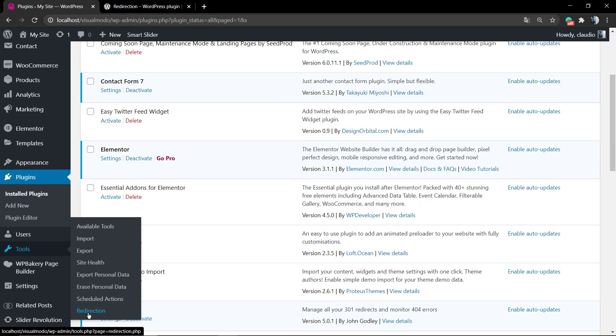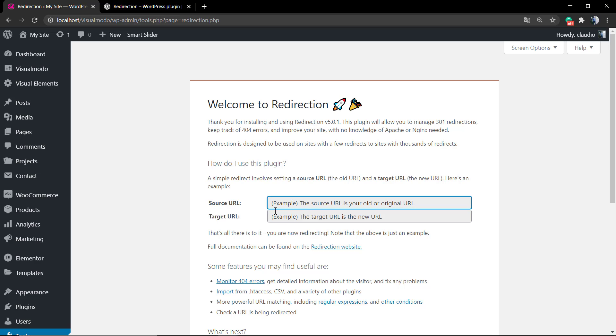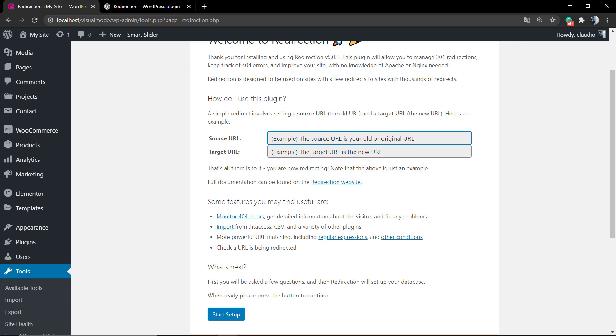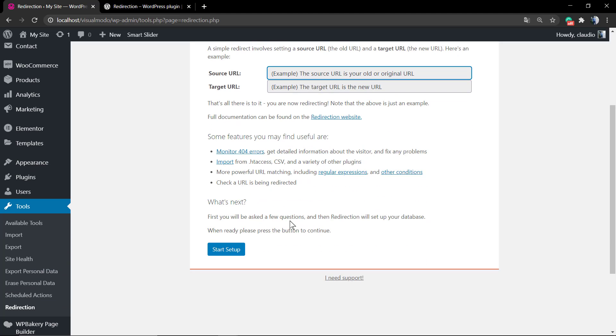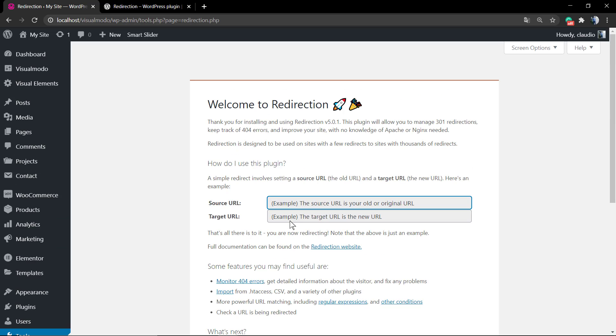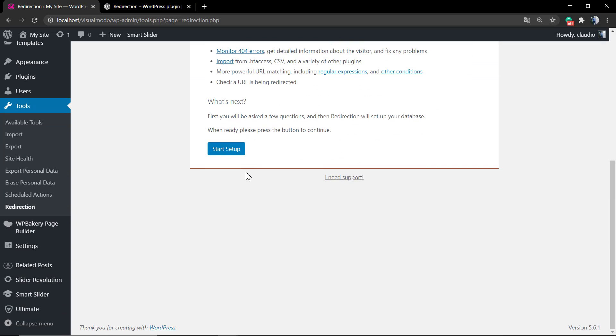So the last option is Redirection. This is a setup that the plugin creates when you start. There's a quick guide that explains how to use the plugin. A simple redirect involves setting a source URL, the old URL, and the target URL that can replace the old URL. I recommend that you take a moment to read this page.